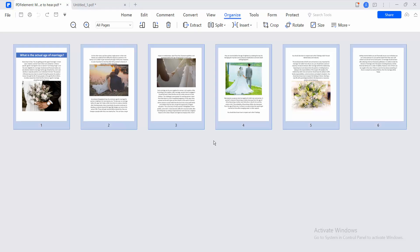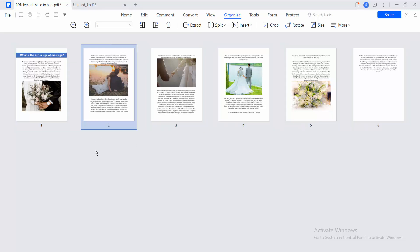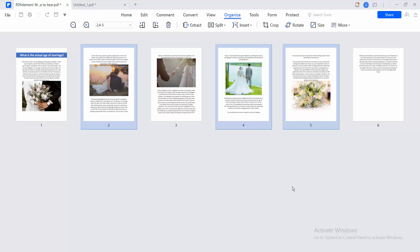This will select all PDF pages. You can also select specific pages by clicking on a page, then pressing and holding the Ctrl key on your keyboard, and selecting another page. In this way, I can select specific pages.